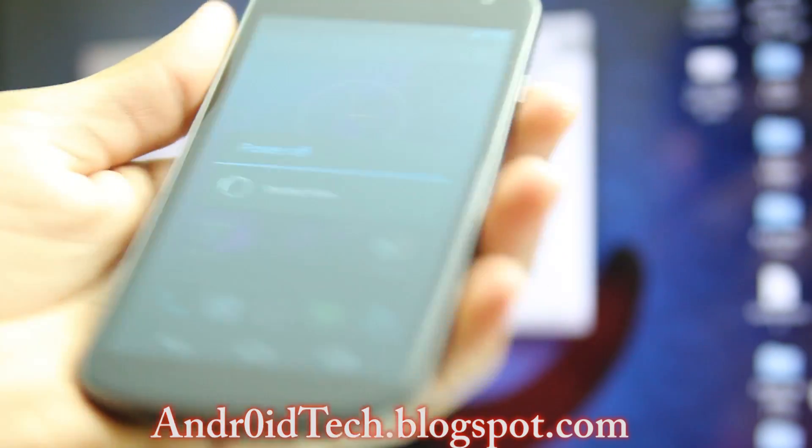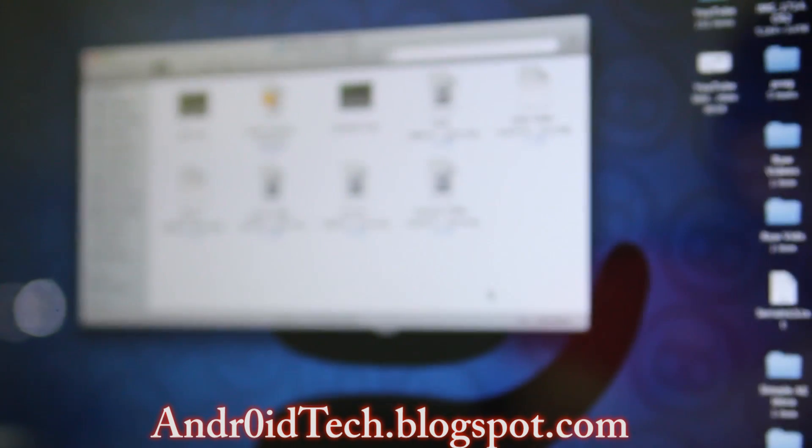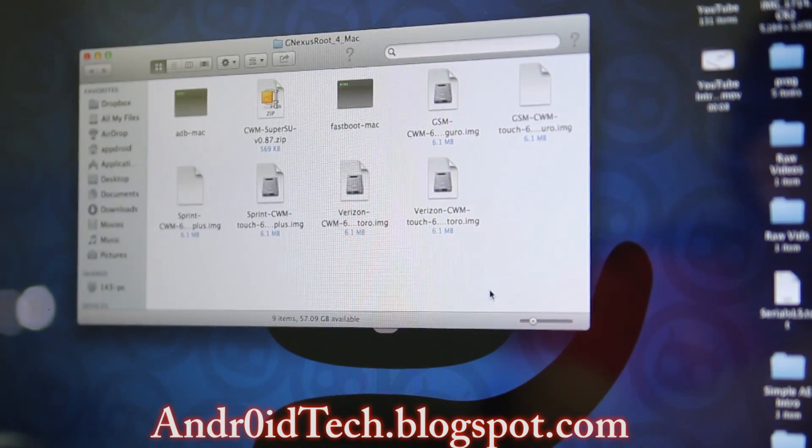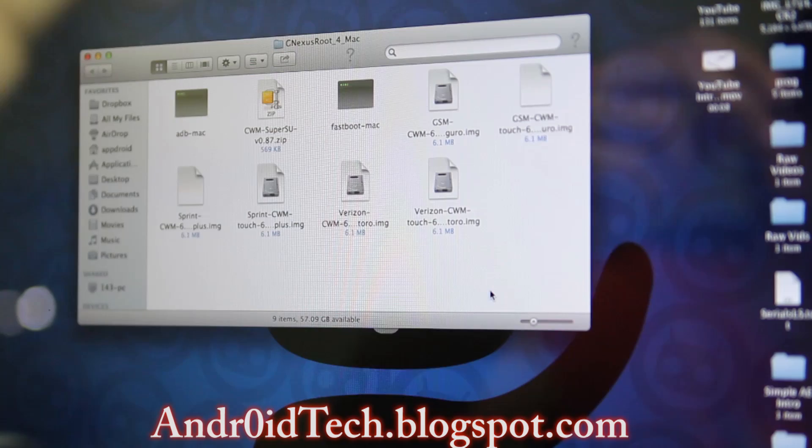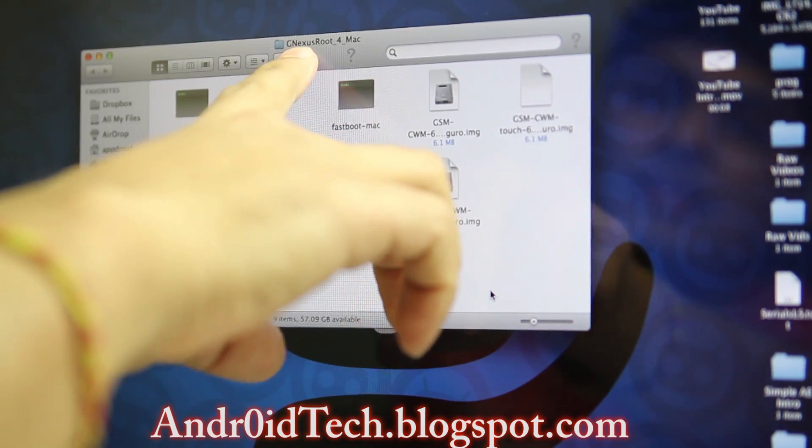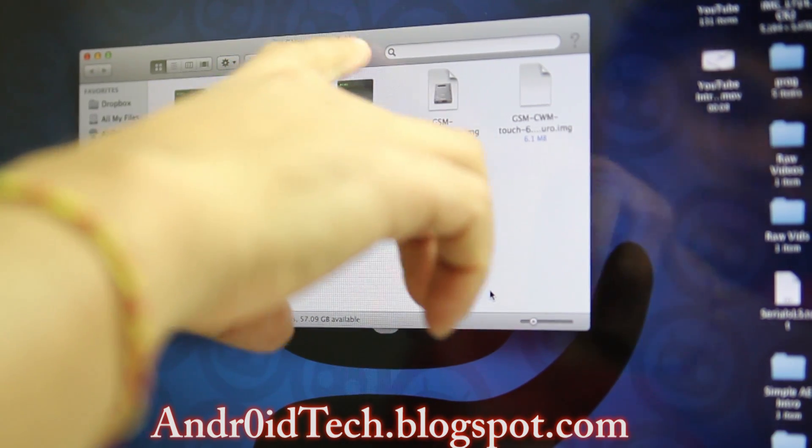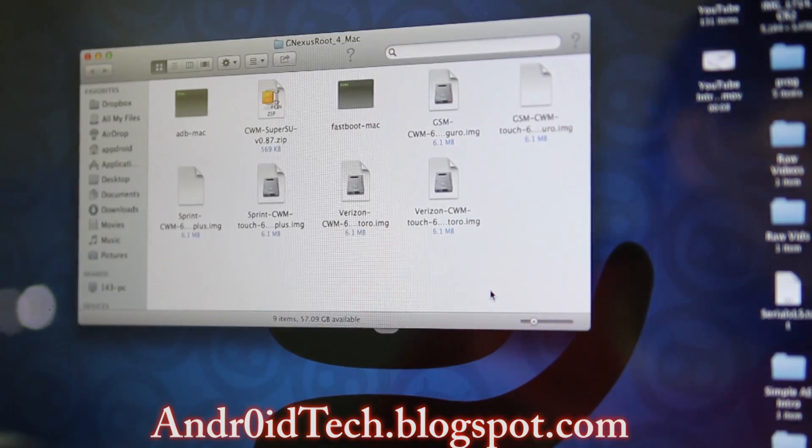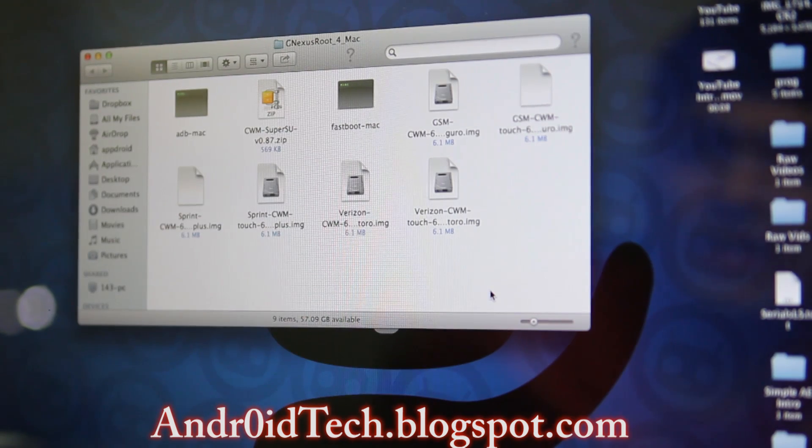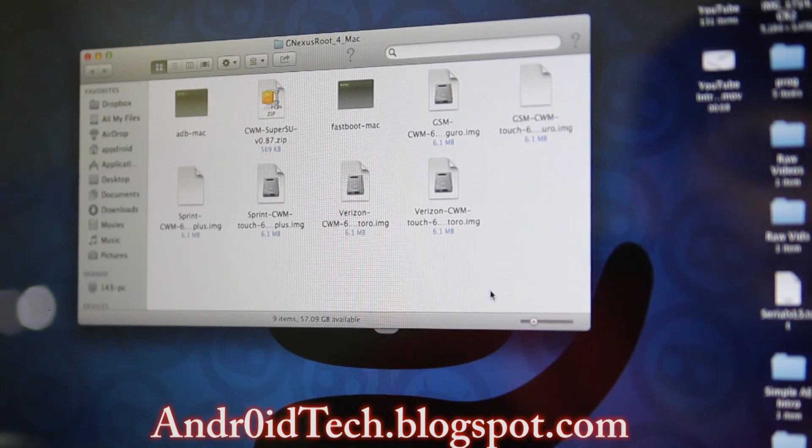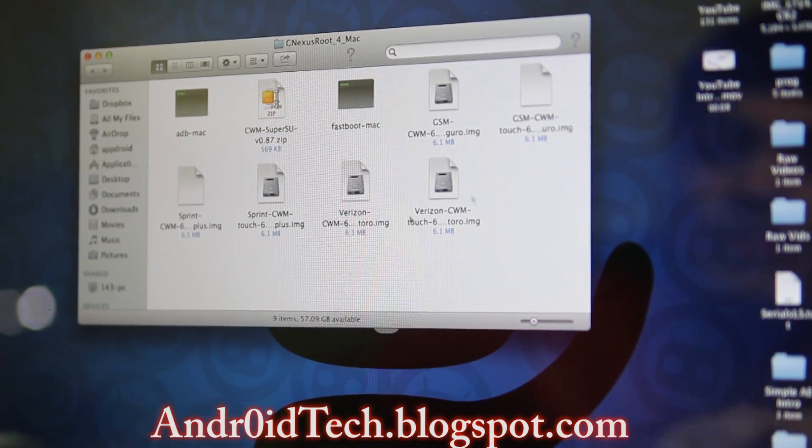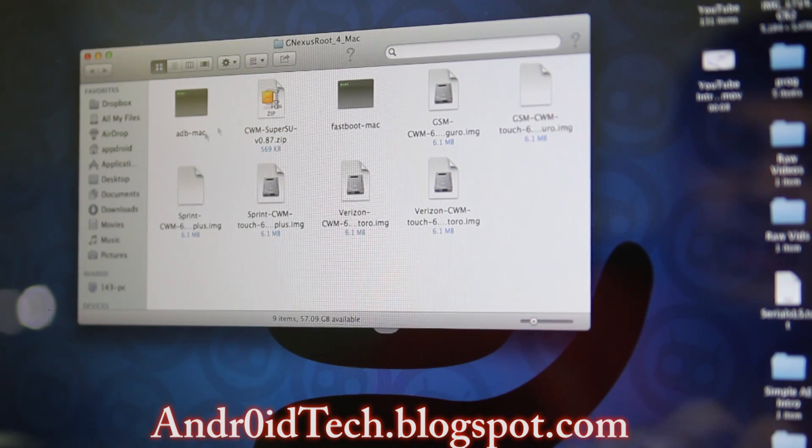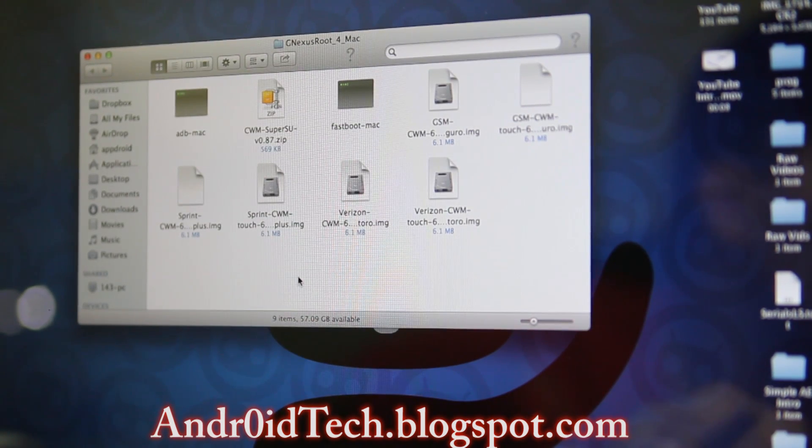Shut down, put that aside, and go to your computer. You're going to download what's in the description below. The file name is going to be gnexus_root. Make sure there are nine files inside.